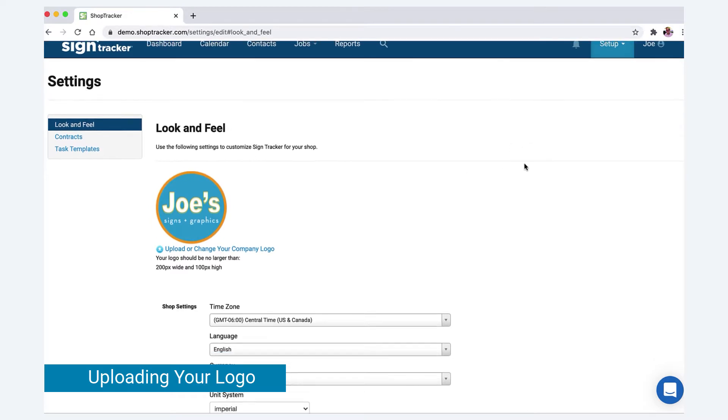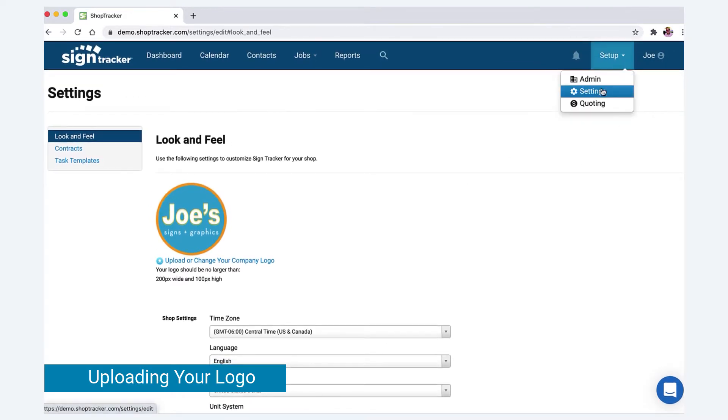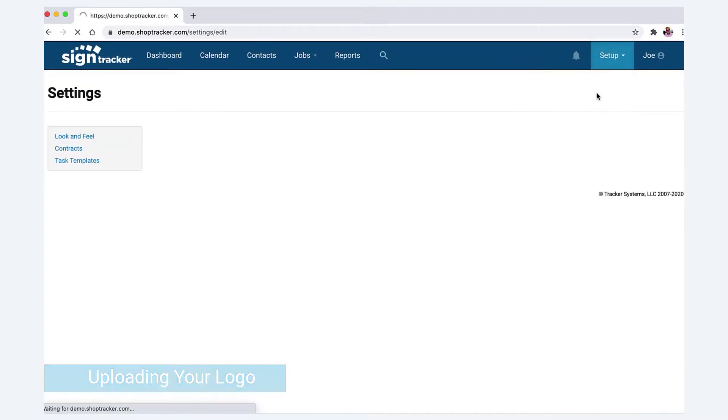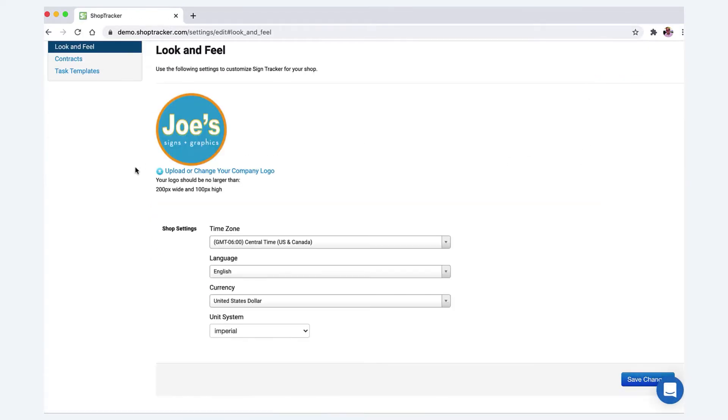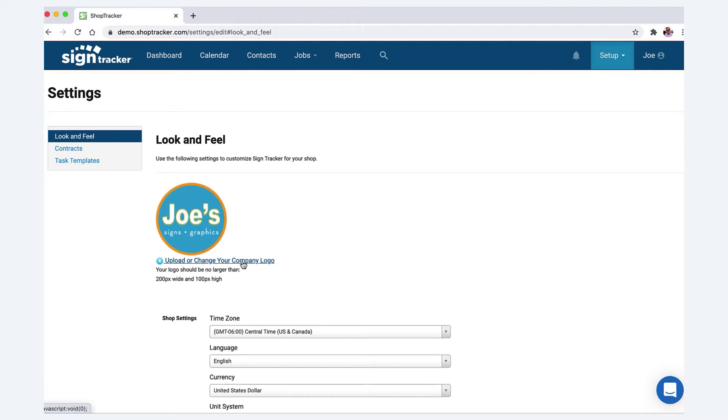Under the Setups tab, go to Settings, and then you'll be under Look and Feel. I already have my logo uploaded, but I'll re-upload it. It's great if the logo can be 200 pixels wide by 100 pixels high, or at least configured somewhere about that.